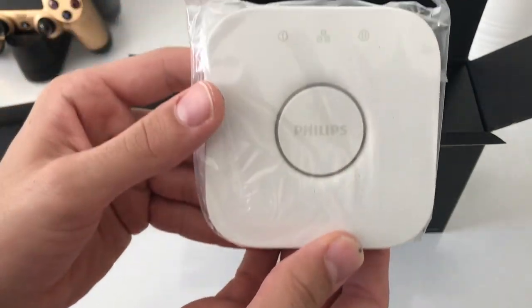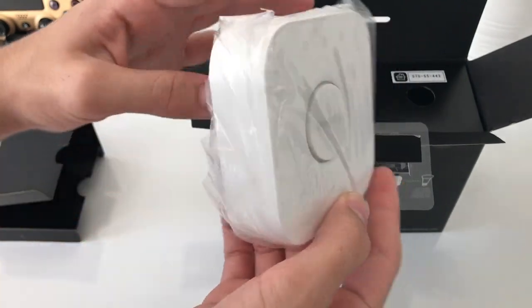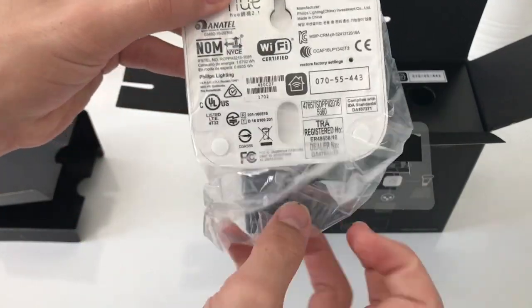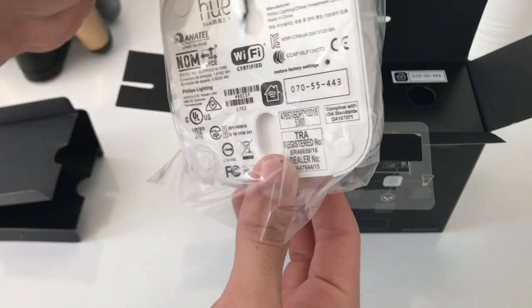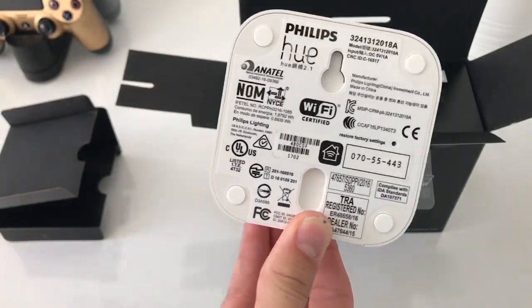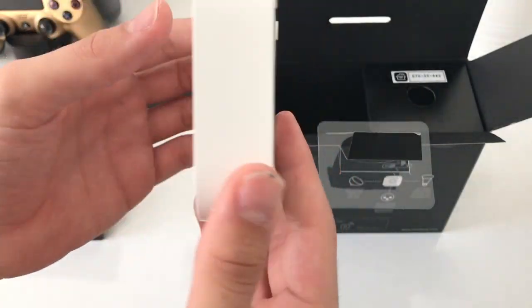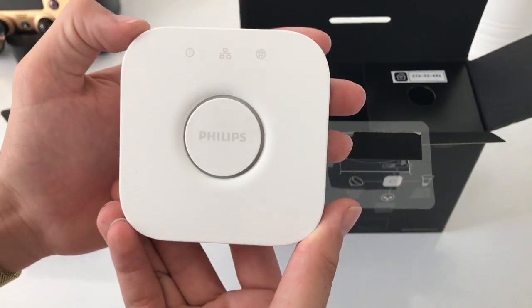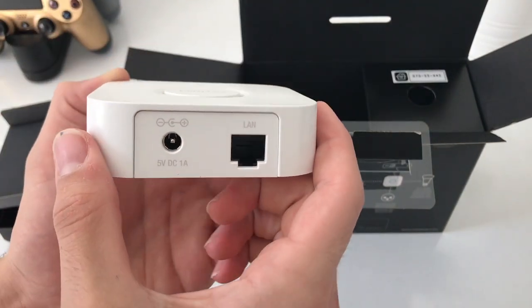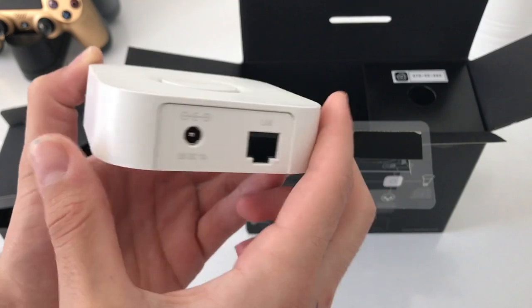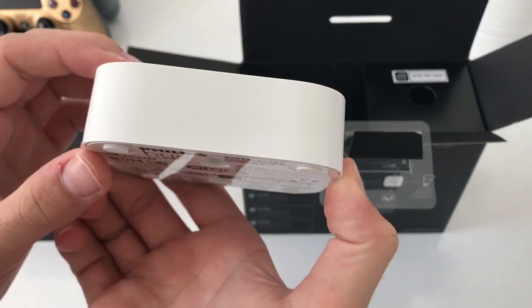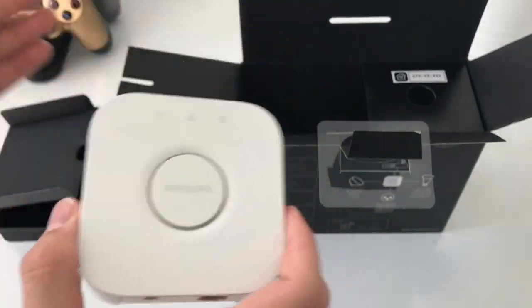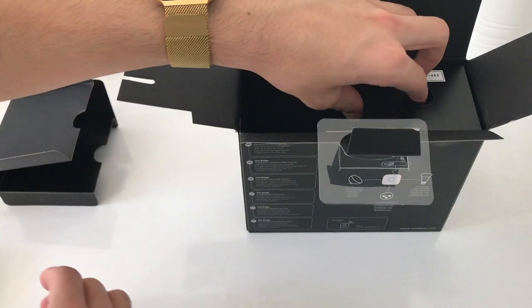Here it is, the Philips Hue Bridge. At the back, take it out of the plastic. We have our code at the back as well, a Philips button at the front, and our ports - DC in and local area network with internet ports.